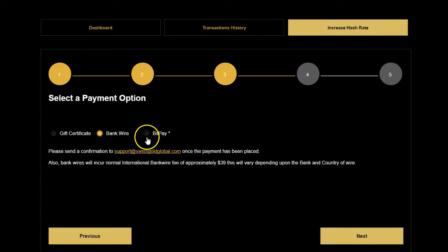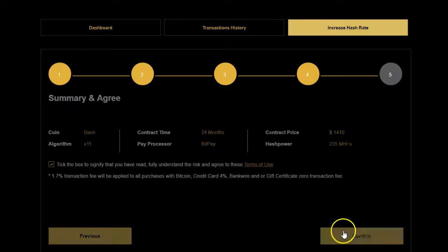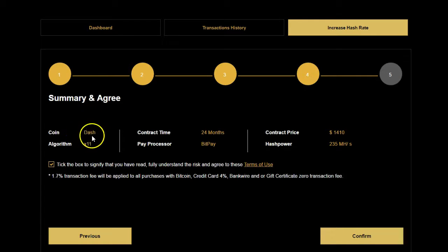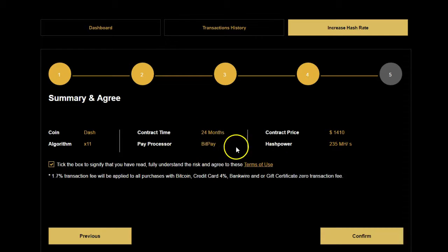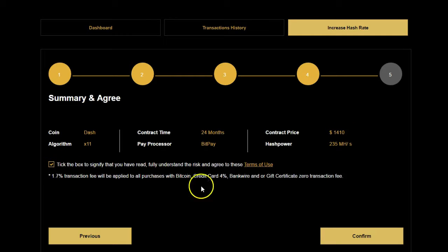You also have Bankwire and BitPay. Let's proceed to have a look. It tells you what you're going to be buying — you're buying Dashcoin, it shows the algorithm, the contract time is 24 months, and the payment process selected is BitPay. The contract price for 235 mega hash is $1,410. You would select the terms and conditions and then confirm.